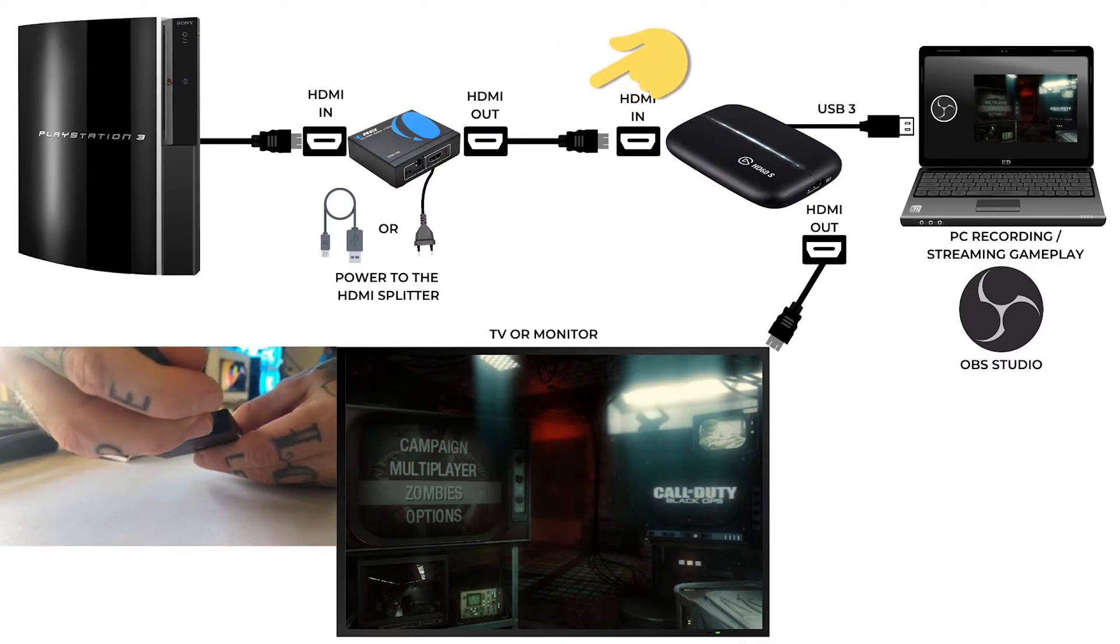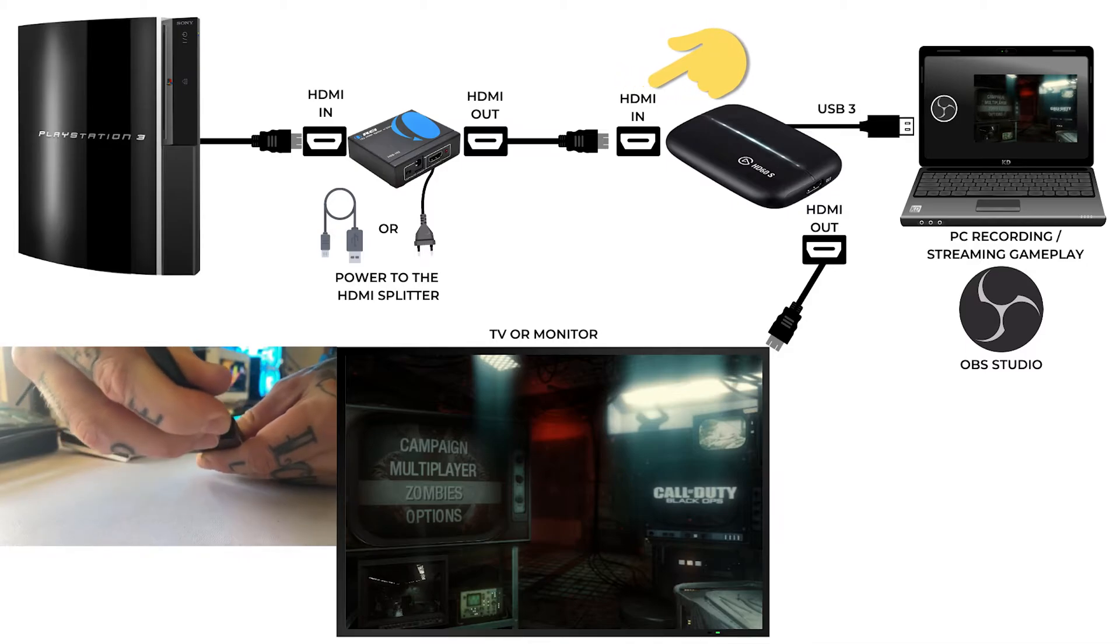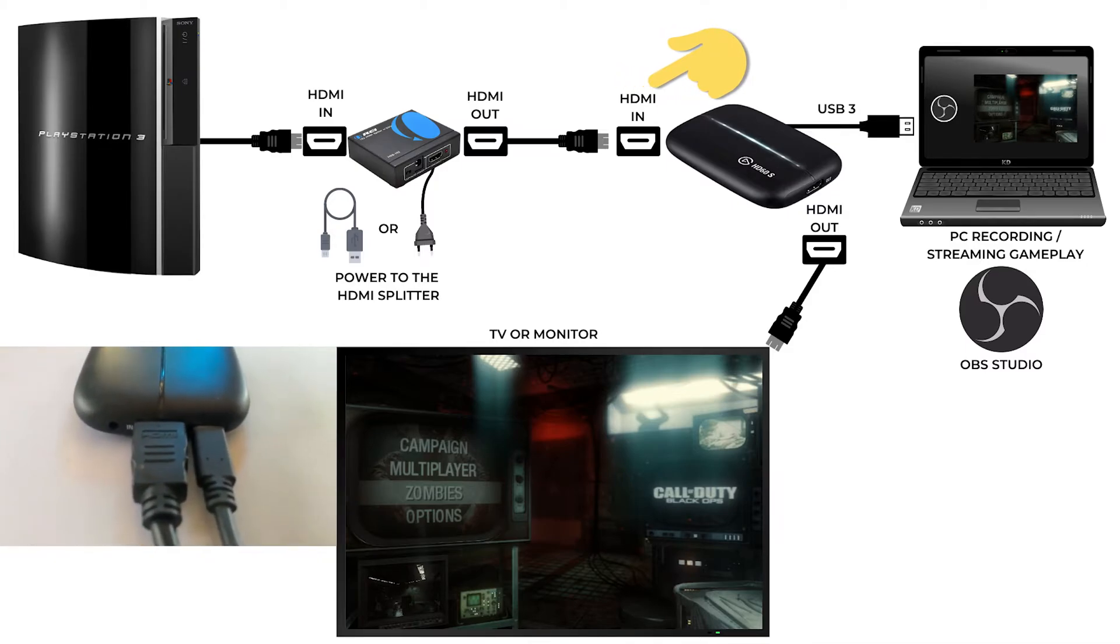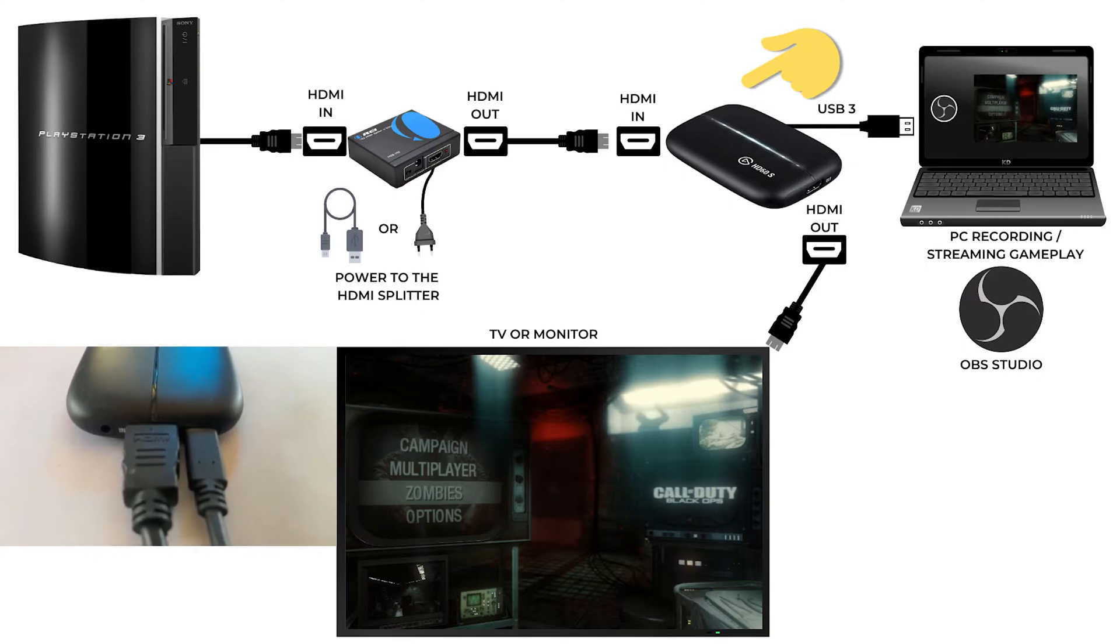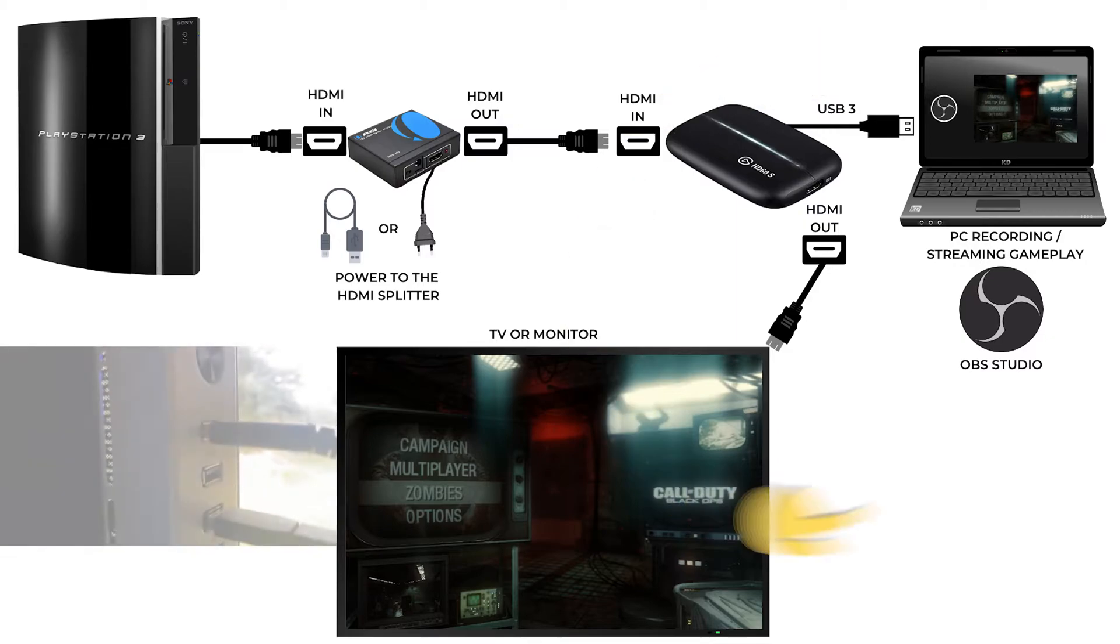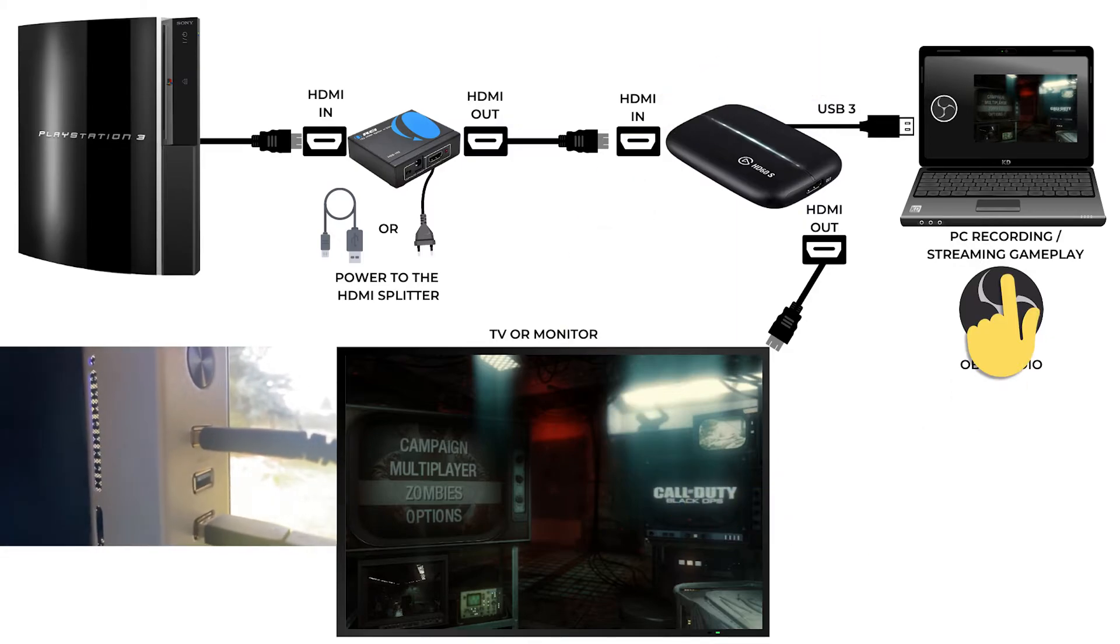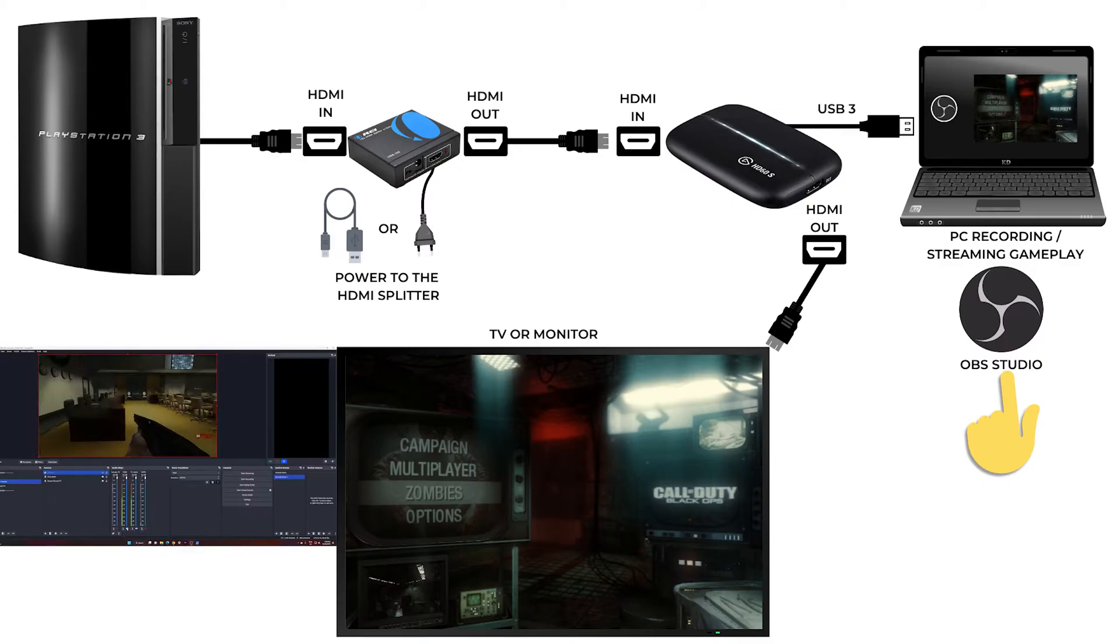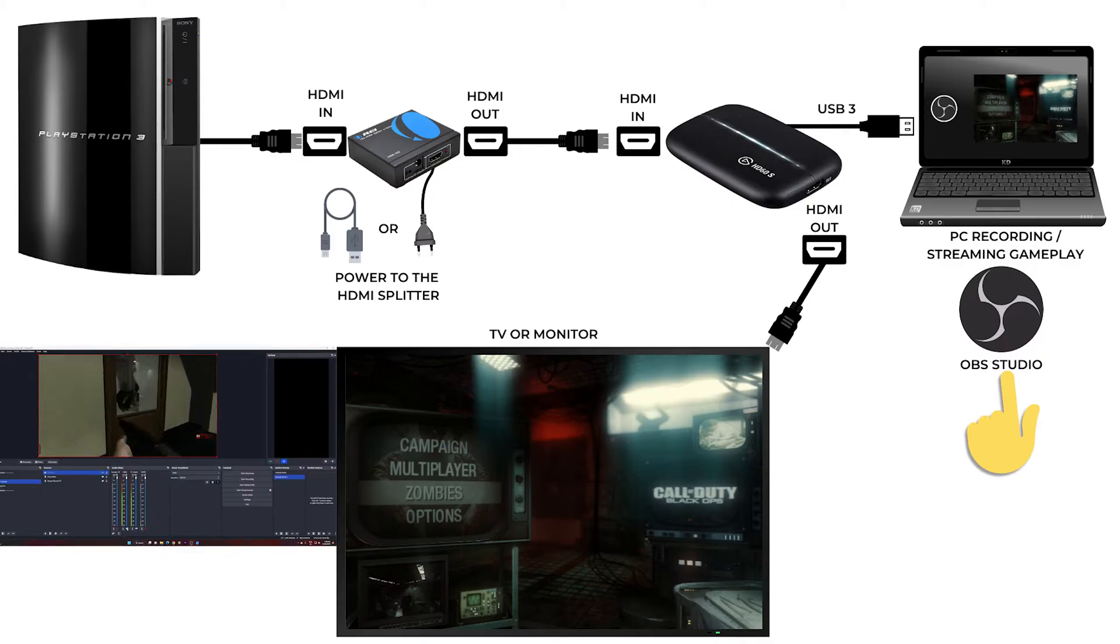You use a HDMI cable going from the HDMI out of the splitter into the HDMI input on the Elgato HD60 capture card. Now you take the USB 3 cable that comes with your Elgato HD60 capture card and you plug it into the computer that you want to stream or record to. That's running the OBS Studio recording and streaming software so you can capture your gameplay.